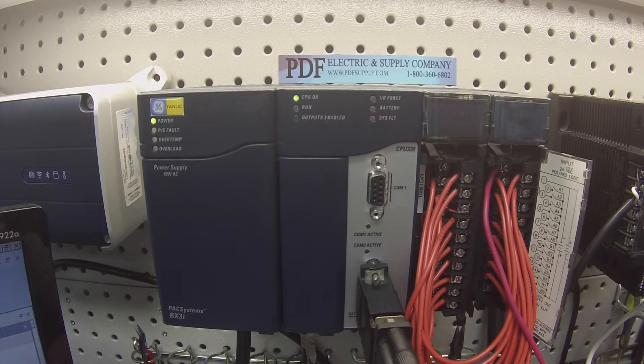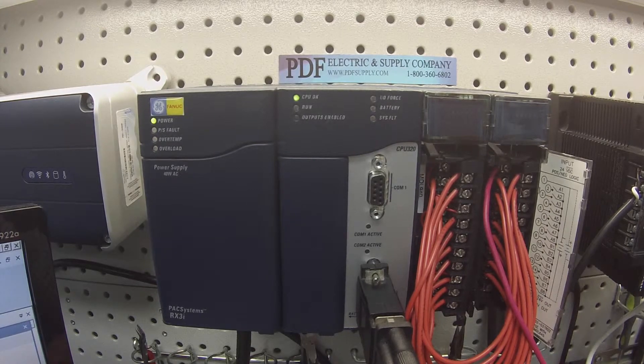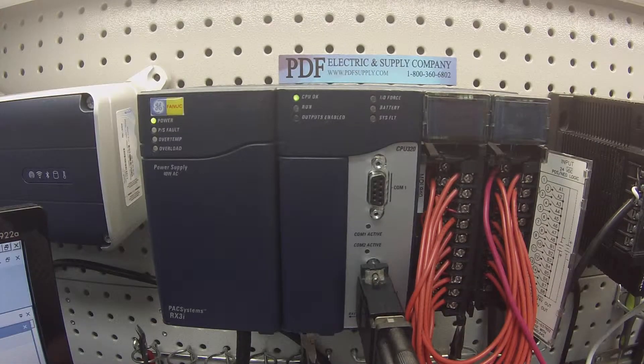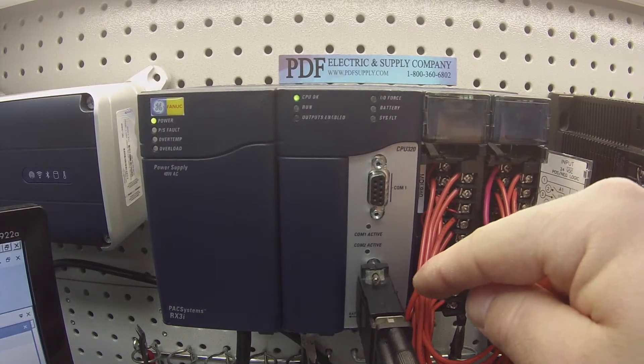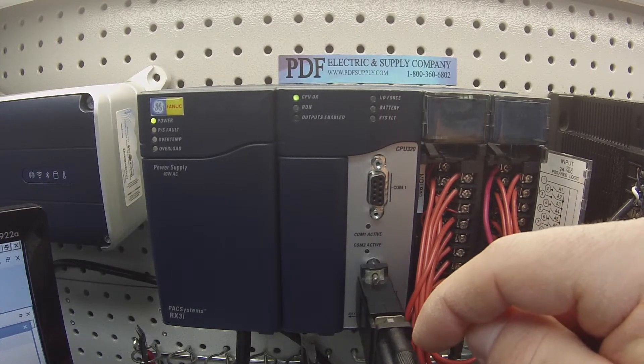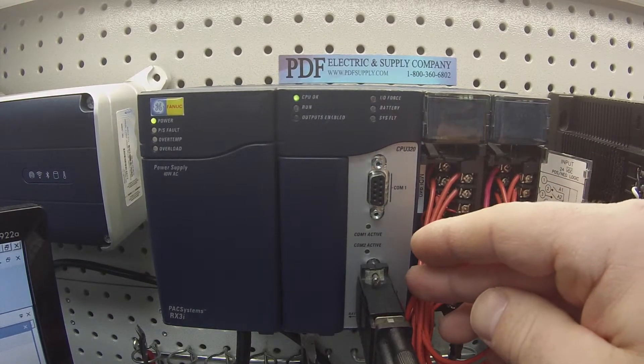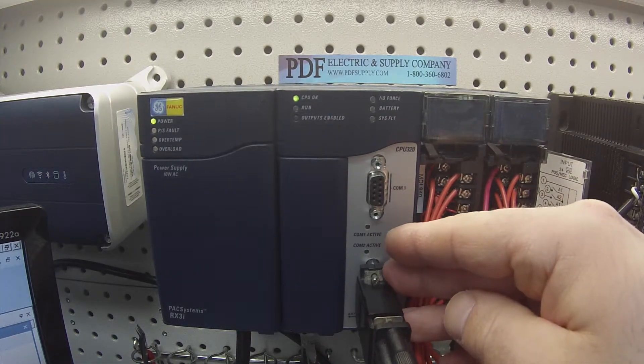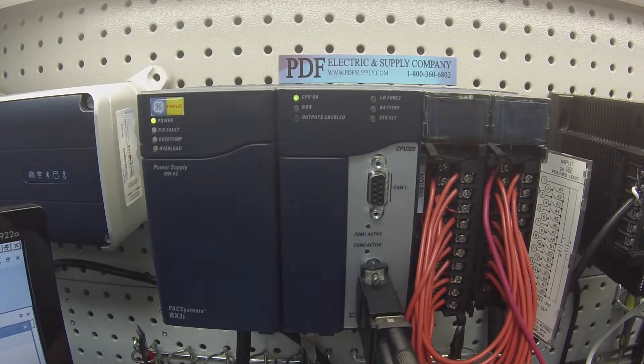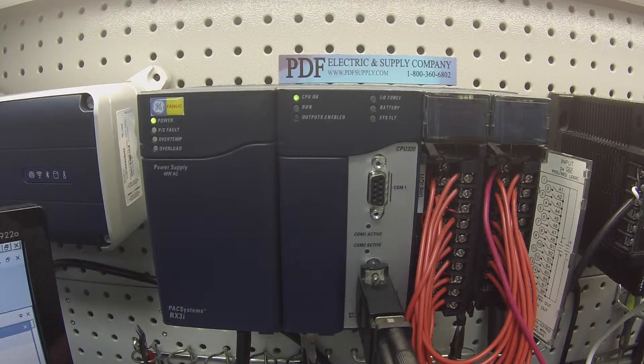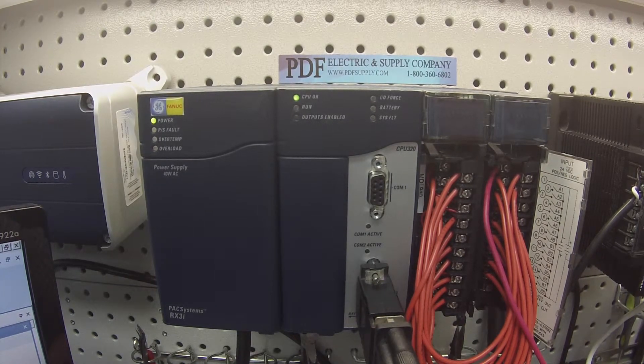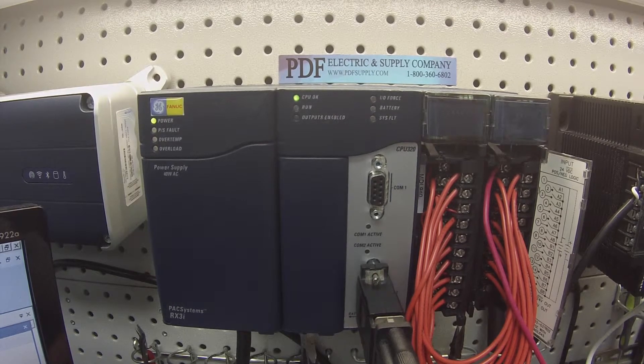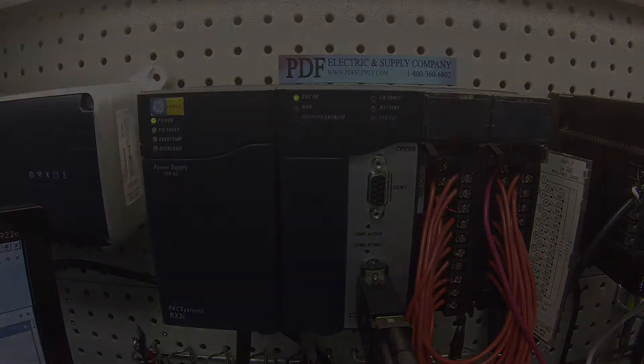So the next step is going to be in the software. I'm using Proficy Machine Edition and I'm going to connect up to the processor using a HE693SNP CBL cable and I'm going to use an HE693SNP232 connector in order to get to this COM port number 2. Let me back up, that's an HE693CBL232 cable attached to an HE693SNP232 connector. The reason I'm using a connector is because my COM port number 2 is a 15 pin so I need to convert from 9 to 15 pin.